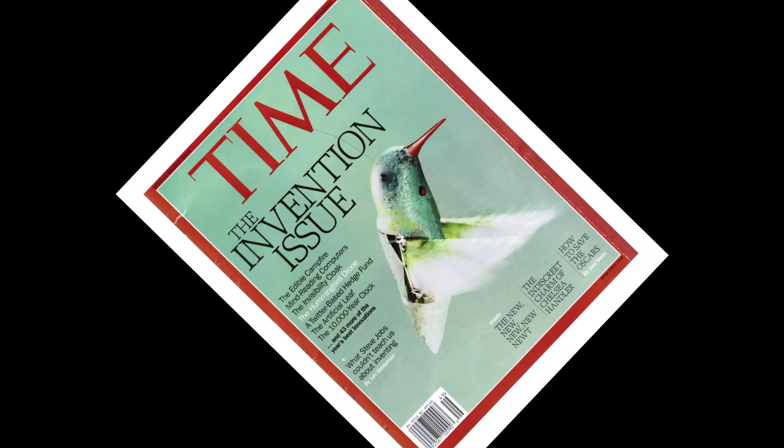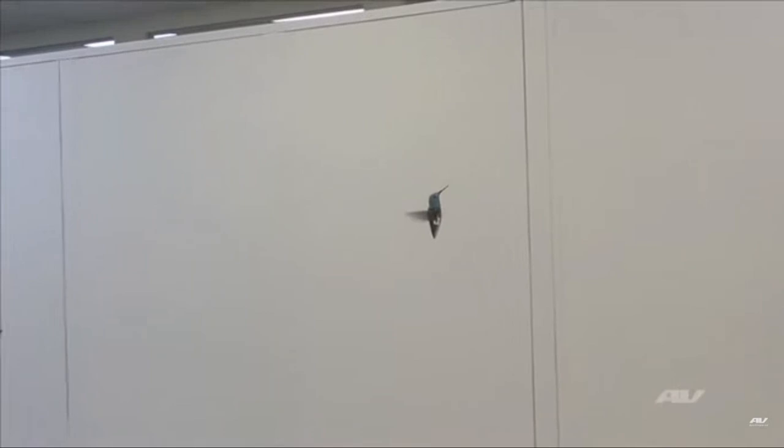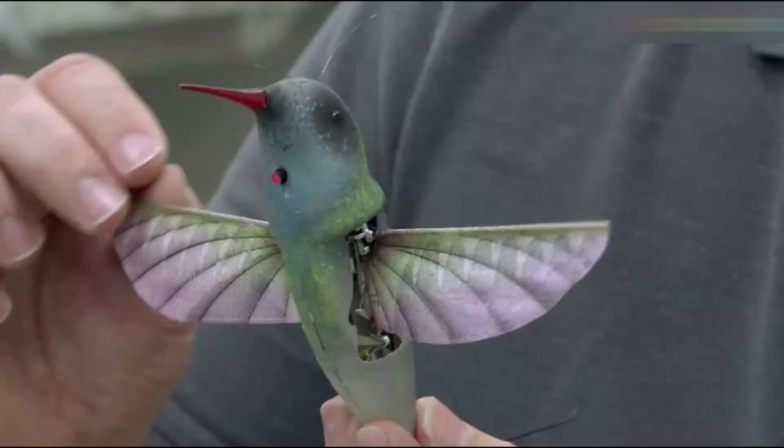These objectives included hover endurance for over 8 minutes, flying up to 11 miles per hour from a hovering position and returning to hovering after forward flight. That is the ability to speed up and stop in mid-air. Objectives also included precision hover flight within a virtual 2 meter diameter sphere for about a minute. Furthermore, the aircraft had to look like a bird and its wings had to be shaped like a bird.